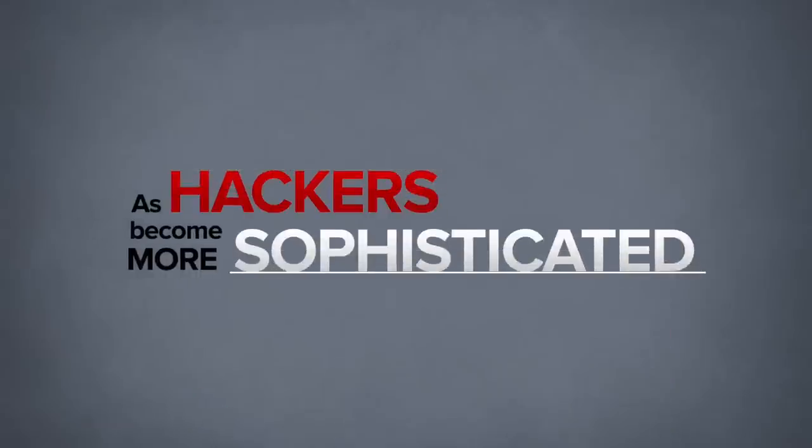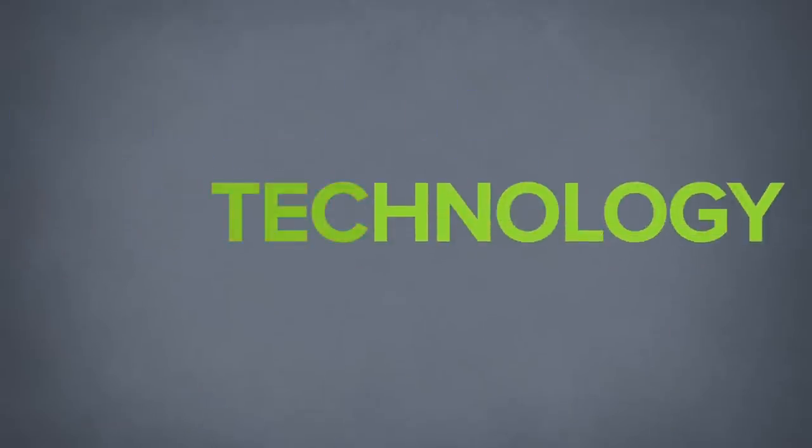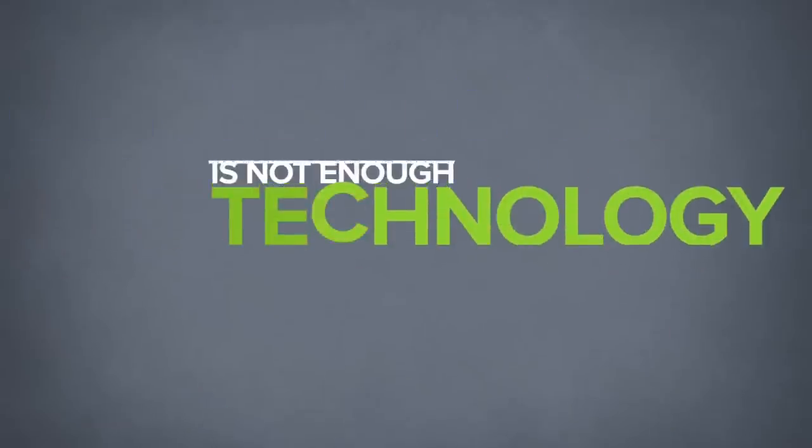As hackers become more sophisticated, conventional protection technology is not enough.